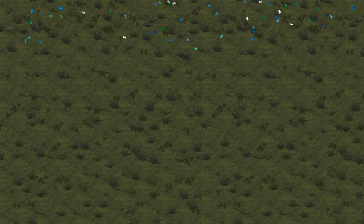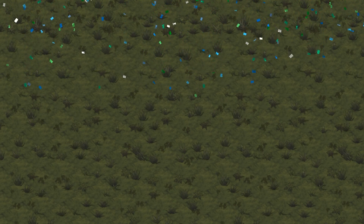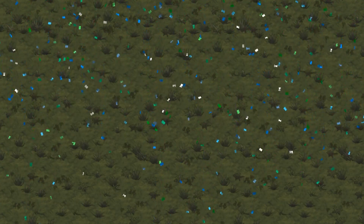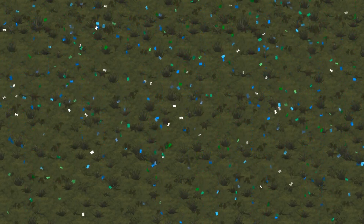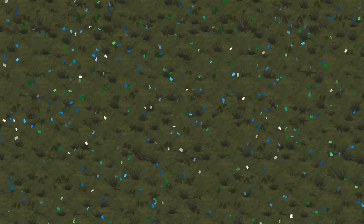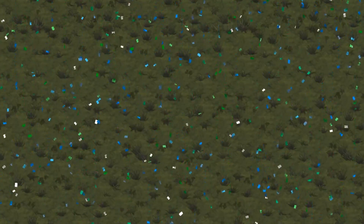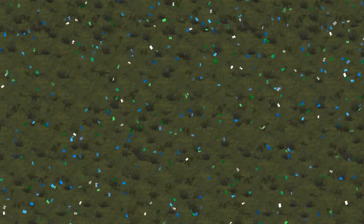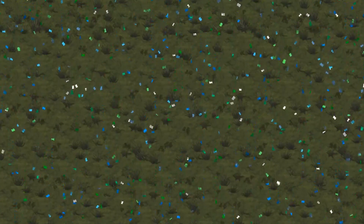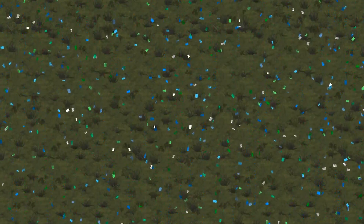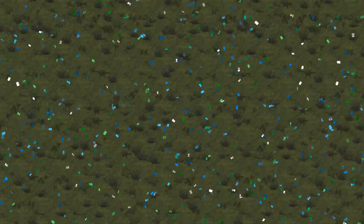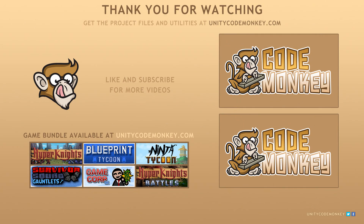And there you have it — a very nice fun effect that you can apply on a level complete or a player win. As always, you can download the project files and utilities for free from unitycodemonkey.com. If you have any questions, post them in the comments and I'll do my best to answer them. And once again, thank you for subscribing to the channel. See you next time!